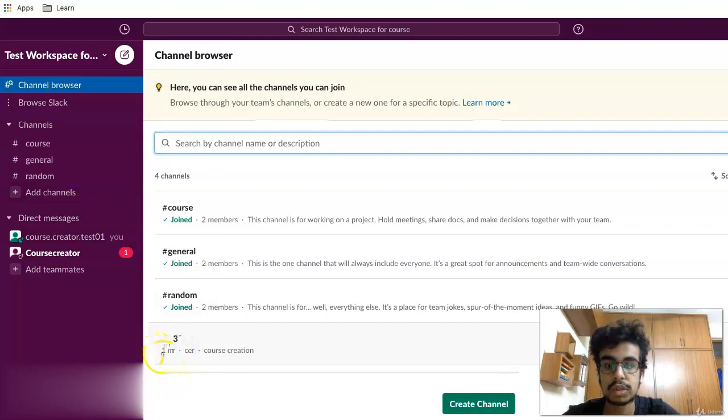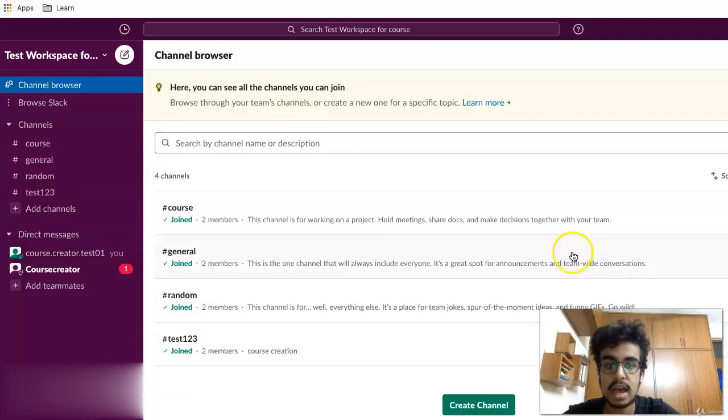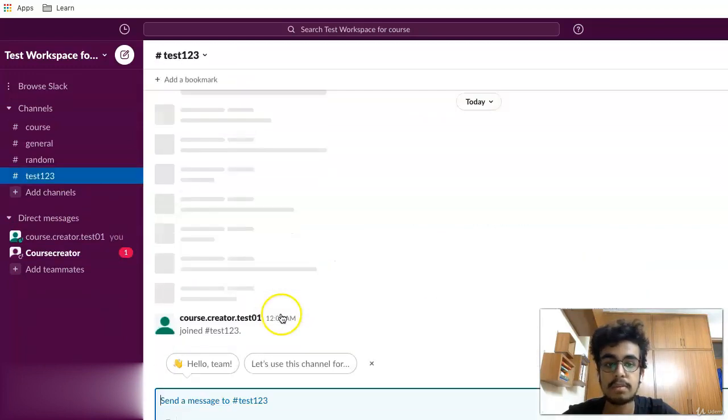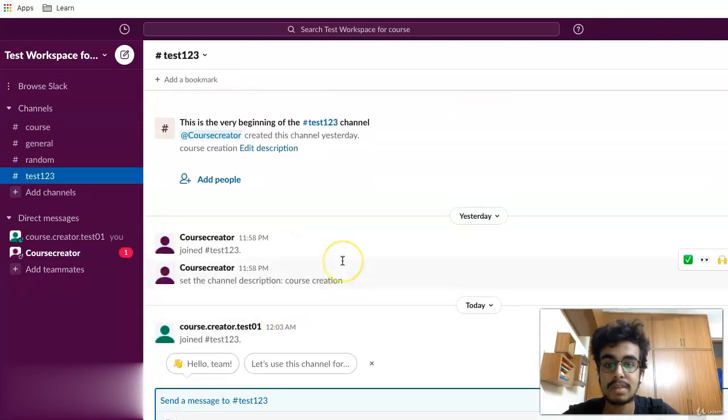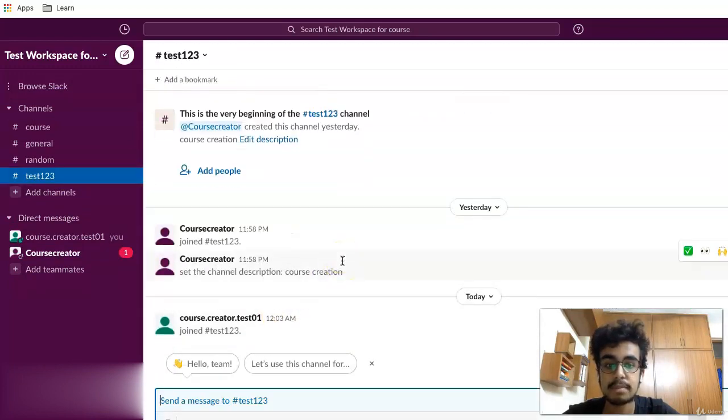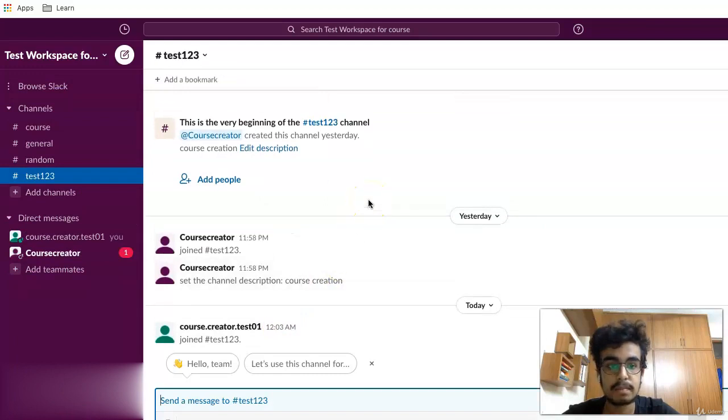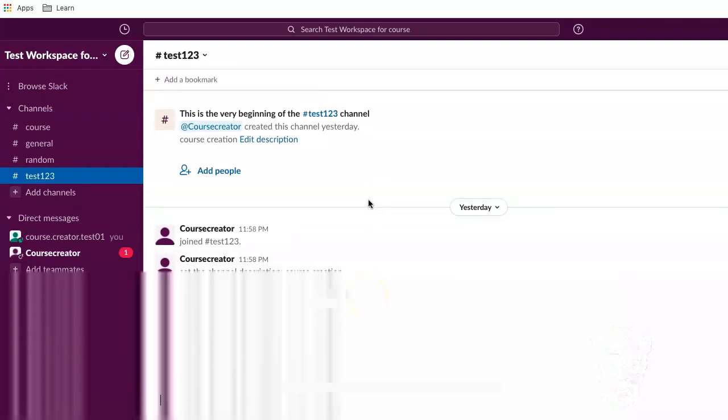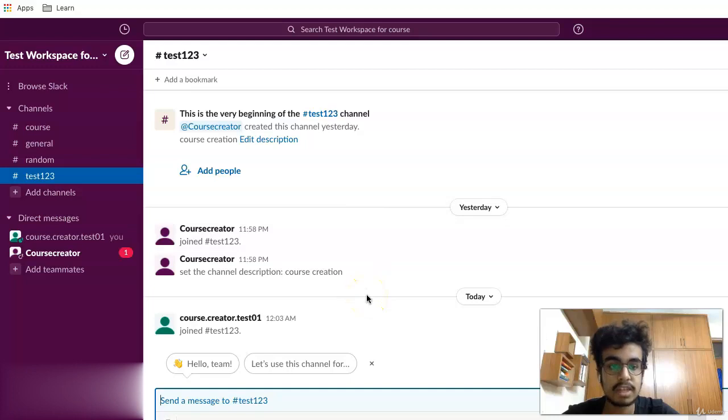I'll press on that and I am in. Now I'll be able to see all the messages that have been previously sent in this channel. I was able to join this since this was a public channel.